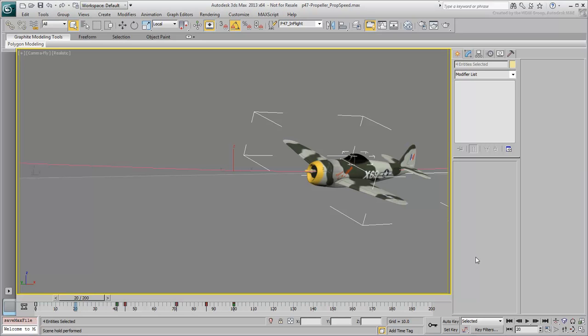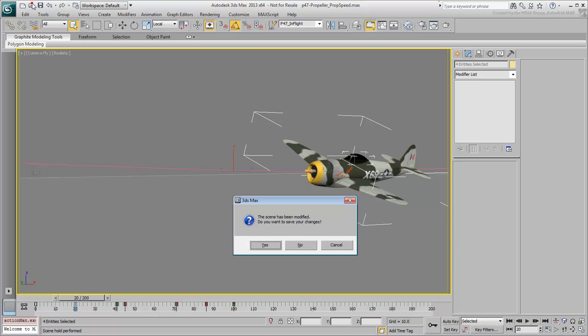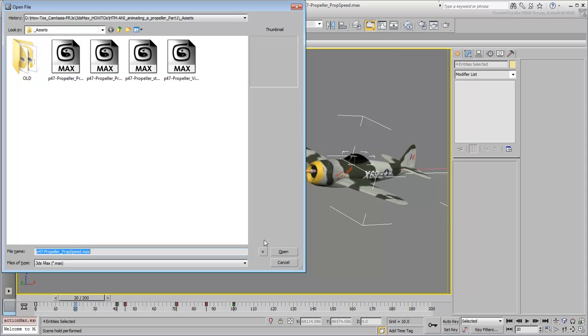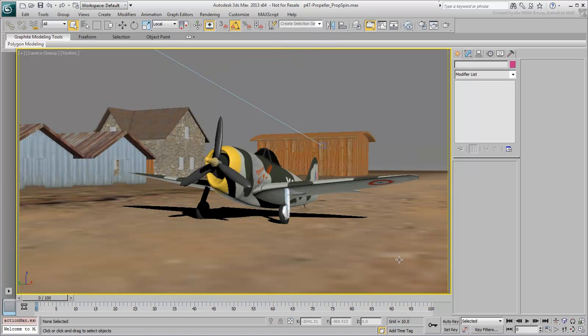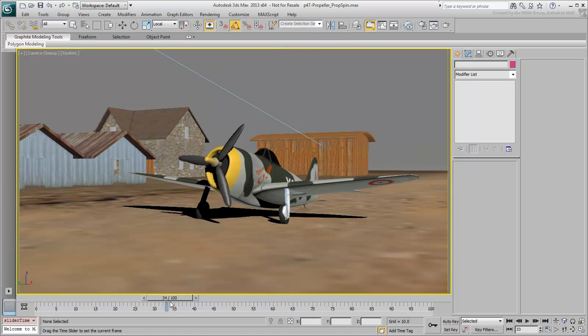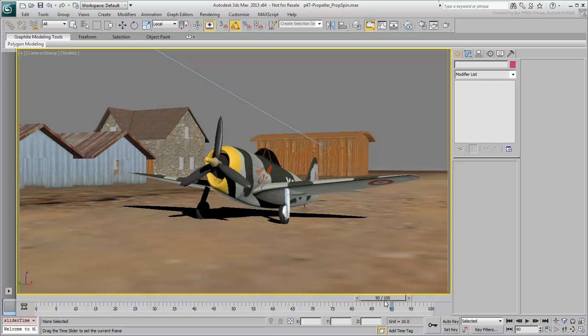Go back to the file you saved where you set up the propeller to spin at a constant speed. If you need to, you can use the file P47PropellerPropSpin.max you downloaded for this tutorial. Scrub the animation and verify that the propeller is spinning at a constant speed.